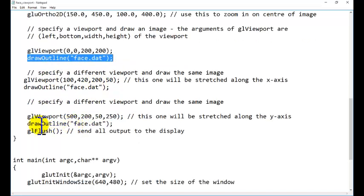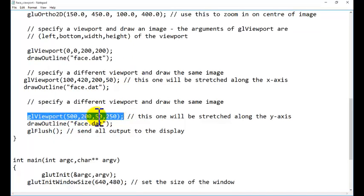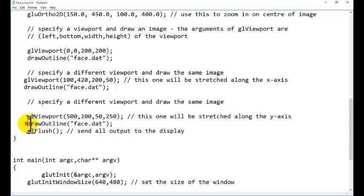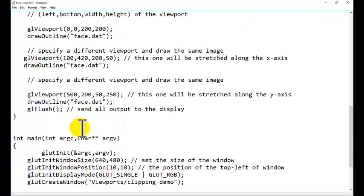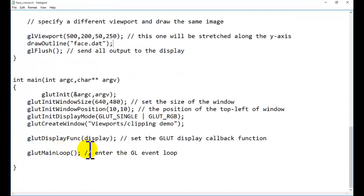And we are calling another viewport here. glViewport, the x minimum, y minimum value, and x maximum and y maximum value. And we are calling it again. This is for the 2 dimensional viewport. And other things are same.